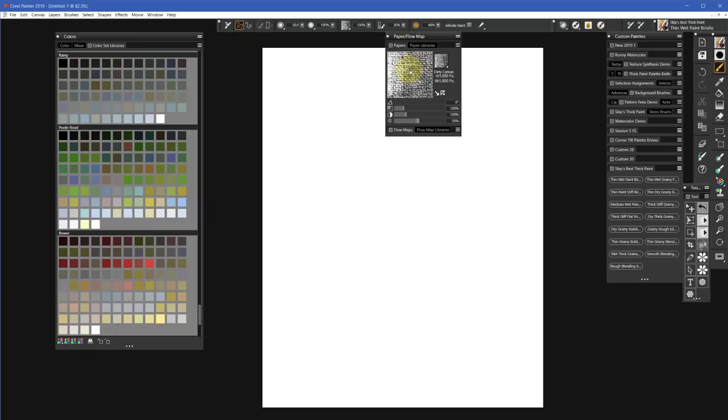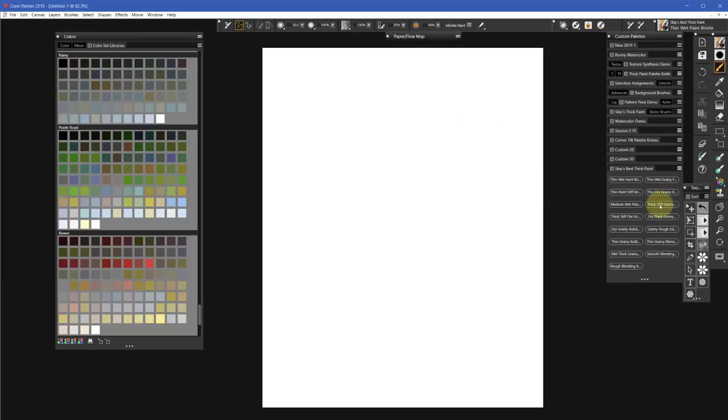For instance, we've got this at the default setting, the Dirty Canvas. If I just click this button...